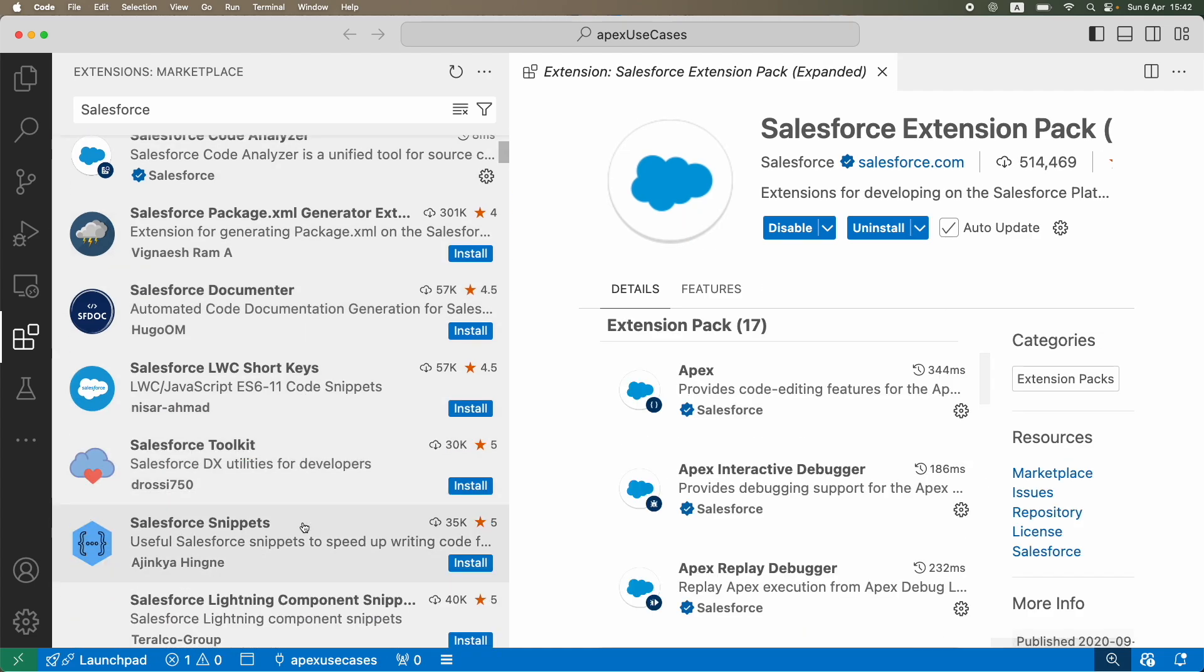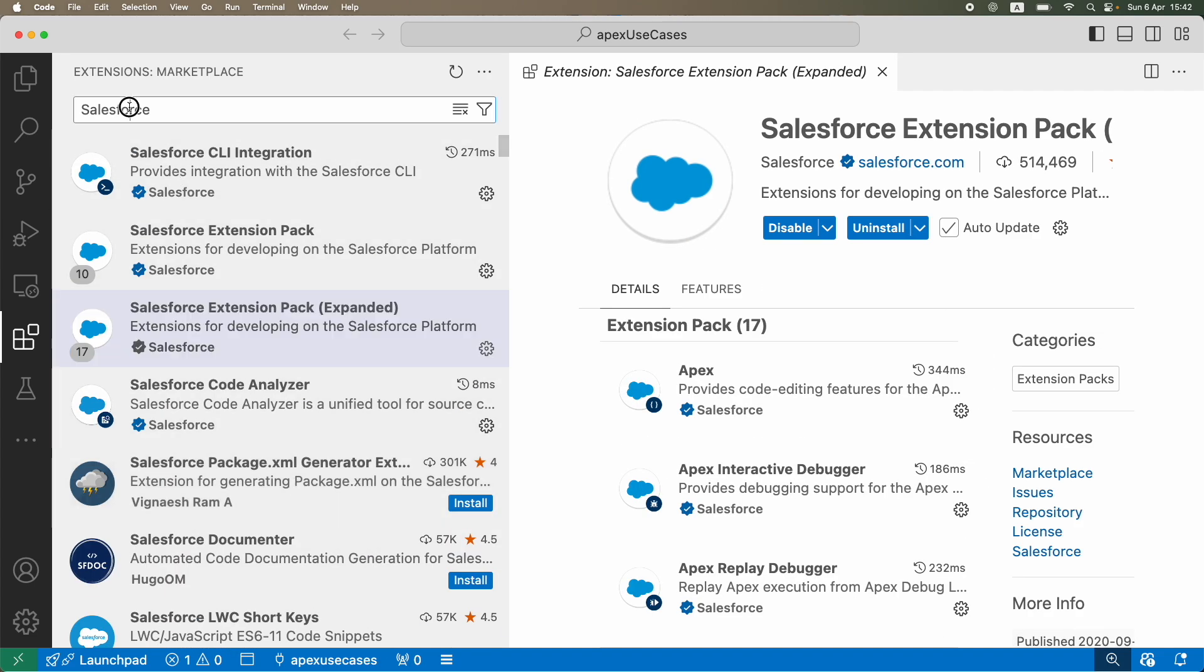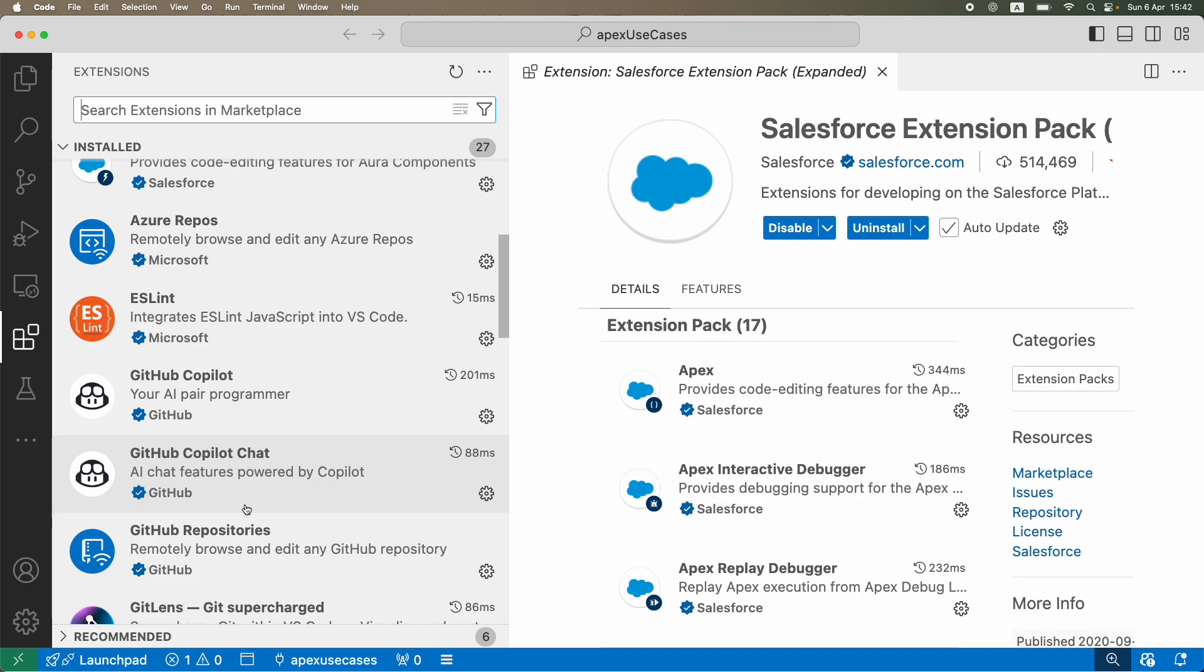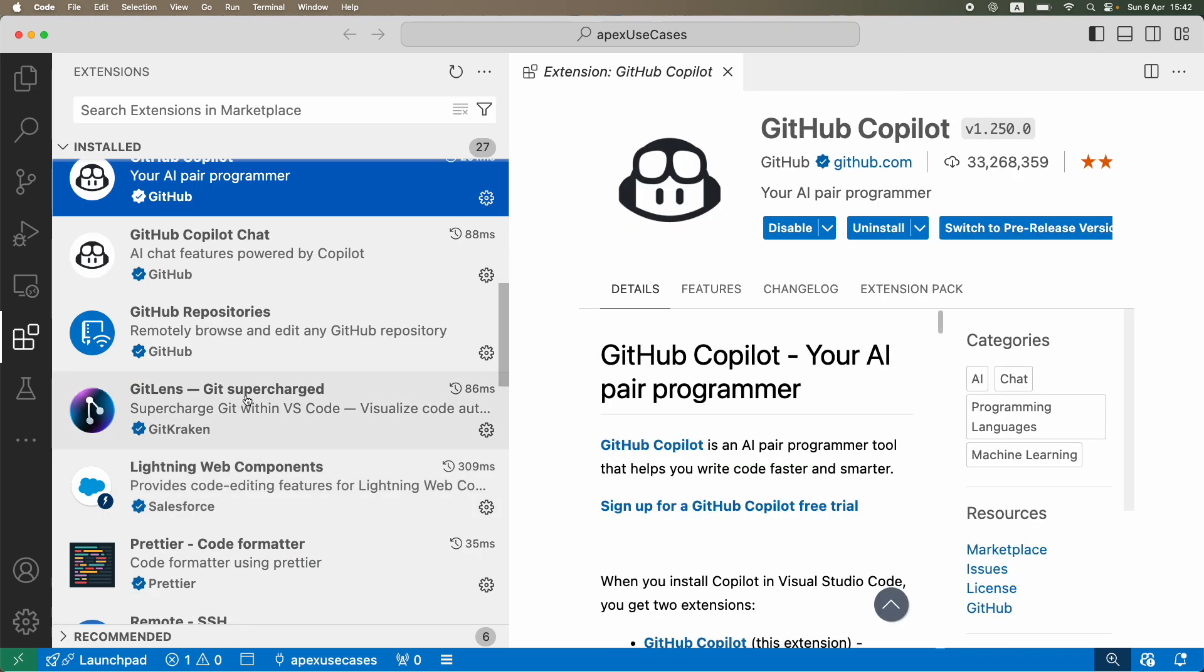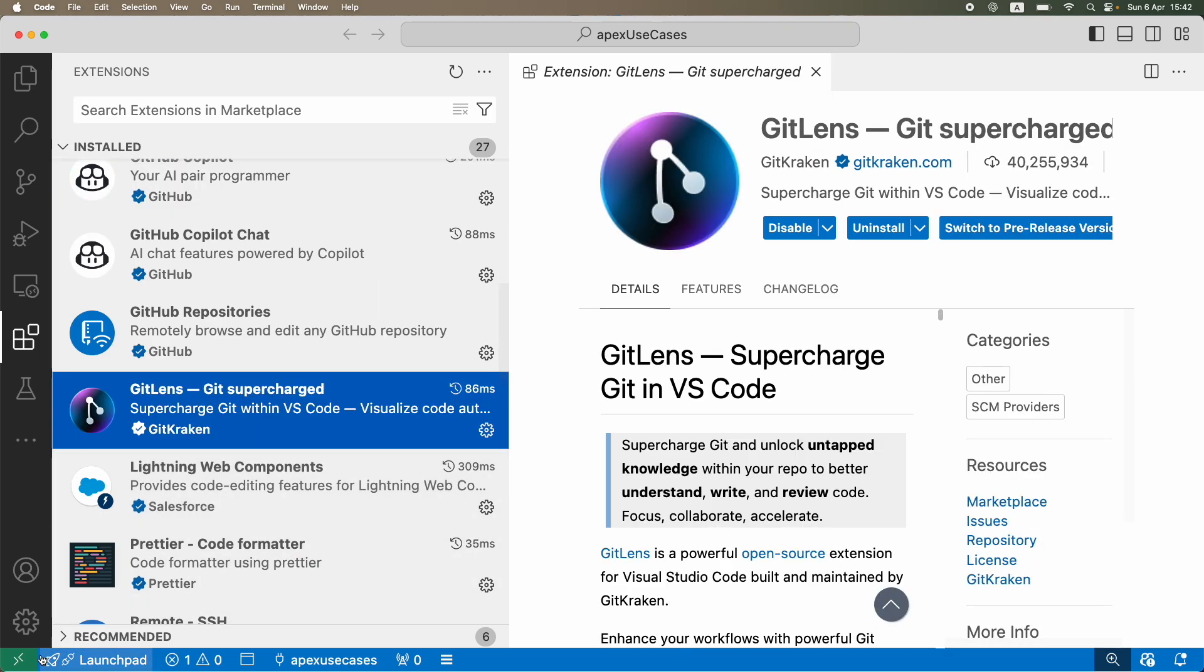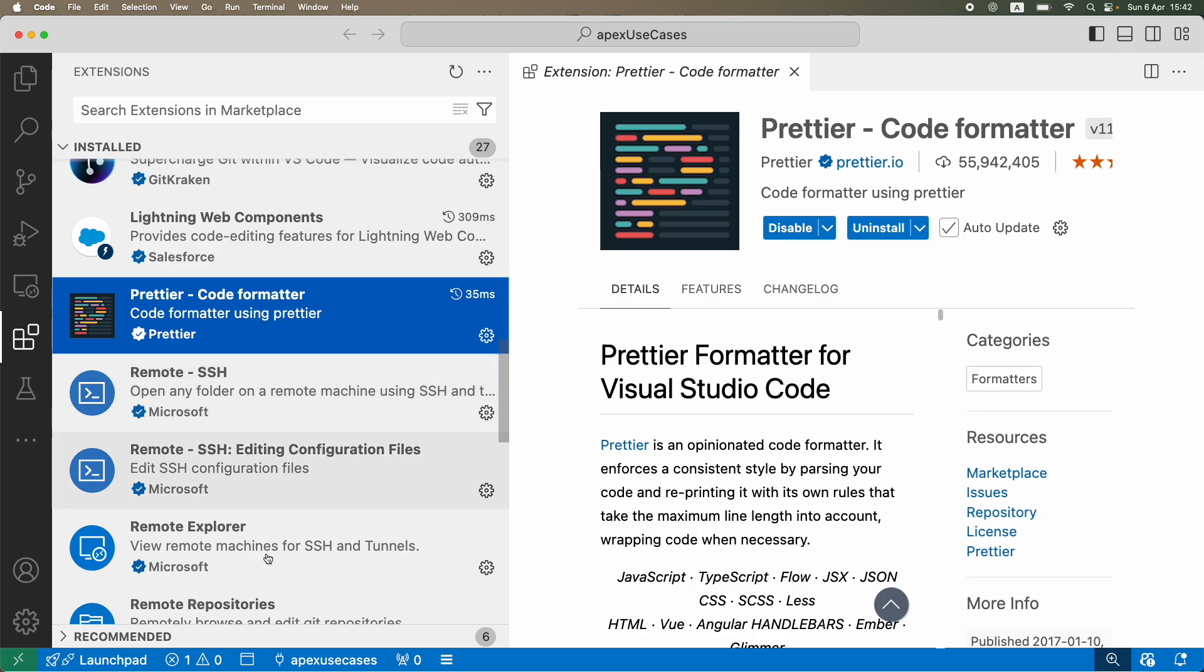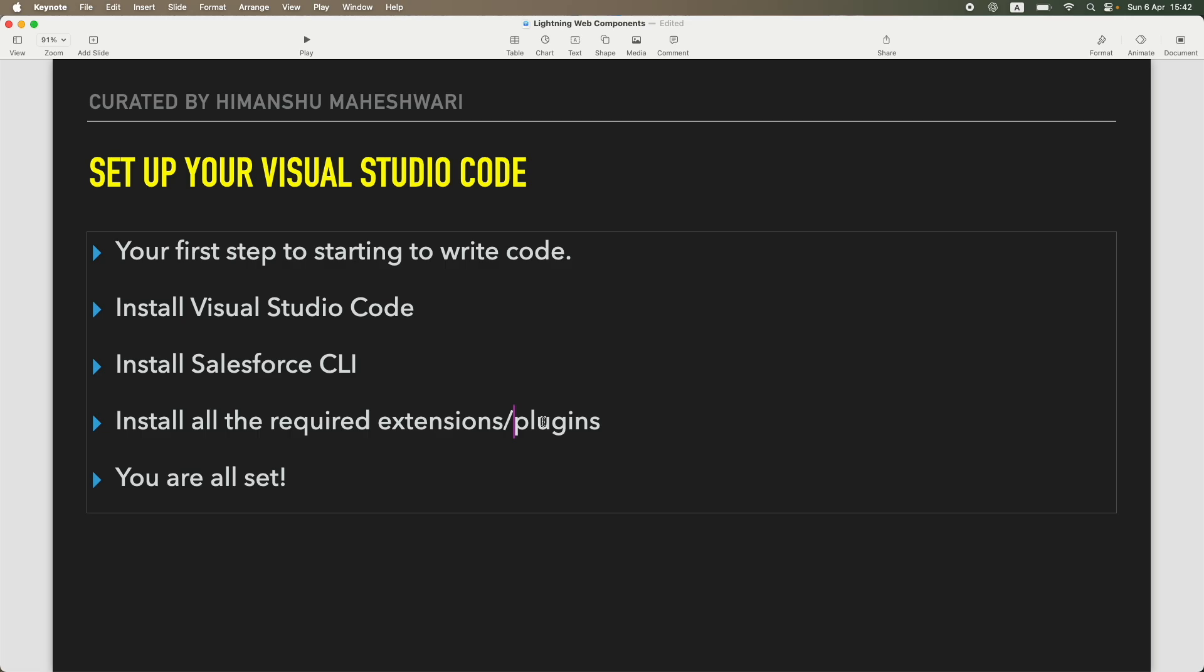For example, you can actually go for GitHub Copilot, you can install GitLens if you have a repository, you have Prettier, which is basically a formatting tool for code so that you can read the code a bit properly. Some options are available here. Again, I have explained this in another tutorial.